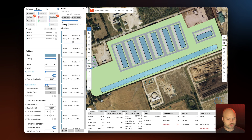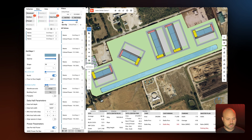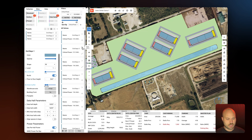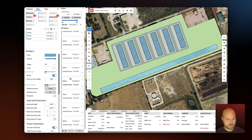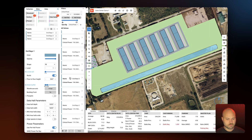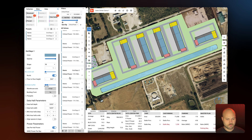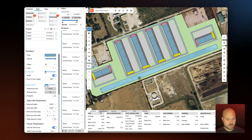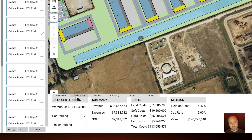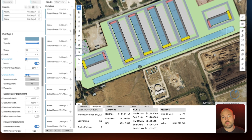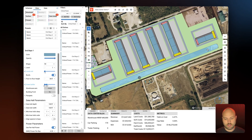When we find a solution that we like, we can click the plus button to add it as a scheme. Keep in mind that in the development tab, TestFit is keeping track of things like net rentable square feet, revenue, land cost, soft cost, yield on cost, and cut and fill, which can also be visualized in canvas.